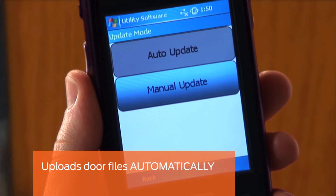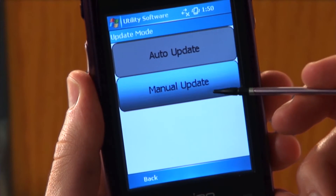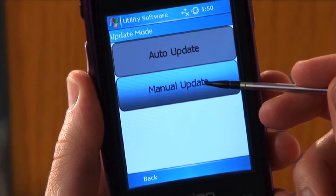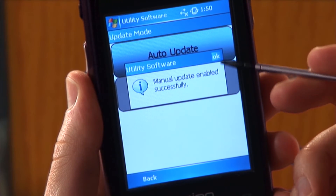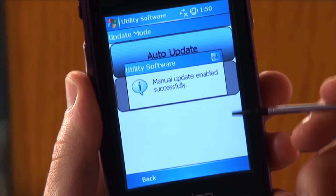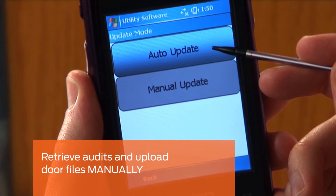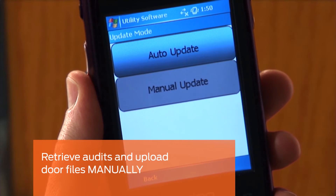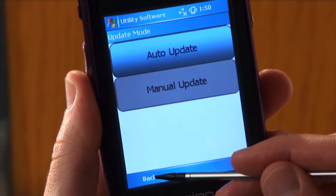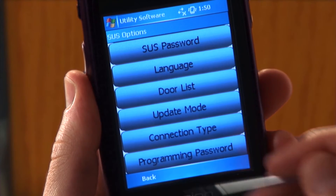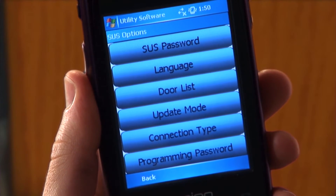If there are DOOR files, they will also be uploaded to the lock automatically. In MANUAL UPDATE, when the HHD is connected to an offline lock, the user will have to retrieve audits and program the lock using manual commands. Tap BACK to return to the SUS options screen.